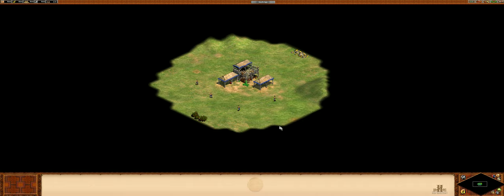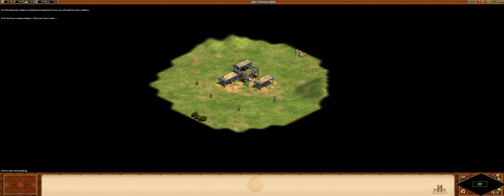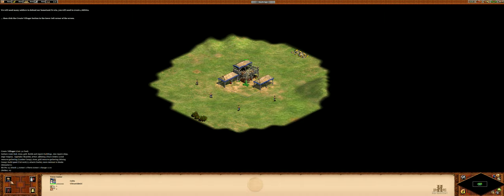We will need many soldiers to defend our homeland. We will start by creating villagers. Click your town center. Then click the create villager button in the lower left corner of the screen.